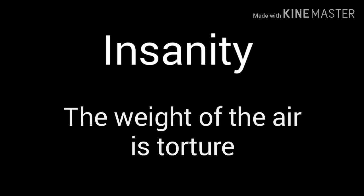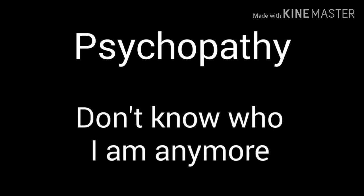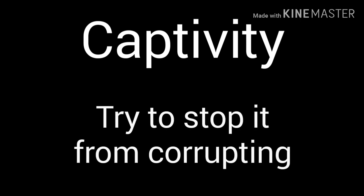Insanity, the illusion of ignorance. Captivity, why don't you take a chance? Insanity, the weight of the air is torture. Go by me, don't know who I am anymore. I don't know who I am anymore. Insanity, the illusion of ignorance. Captivity, I've tried to stop it from corrupting.